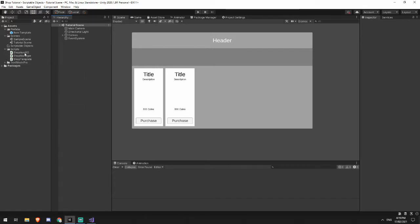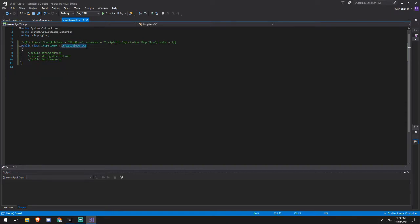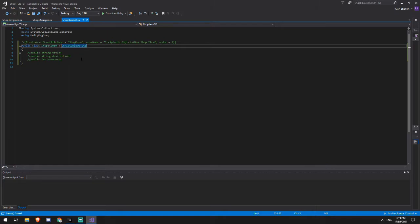Okay, so the first script we're going to look at is the shop item scriptable object. Now in this script, you'll notice that I'm deriving from scriptable object as opposed to deriving from mono behavior. This is really useful because this means that I'm able to reference data and use data without having to assign it to a game object.